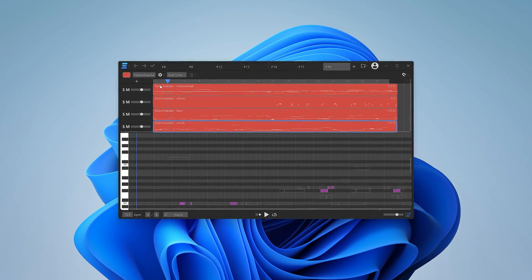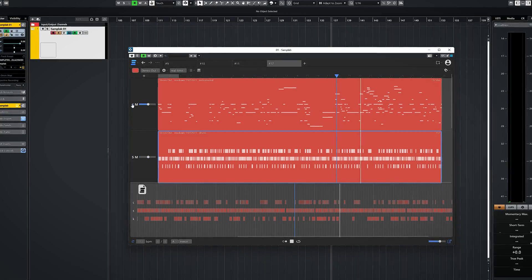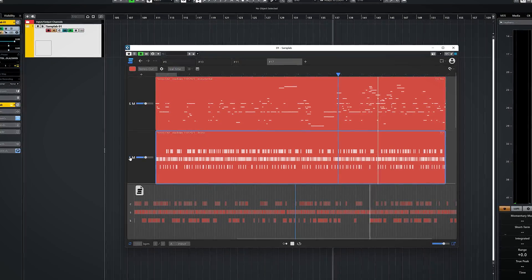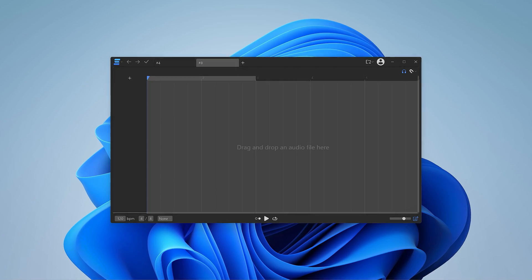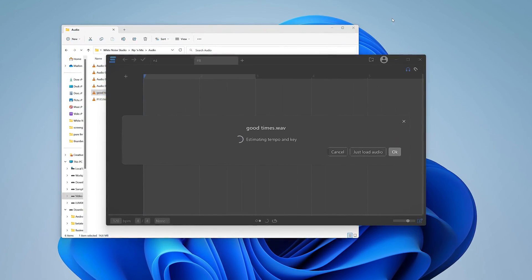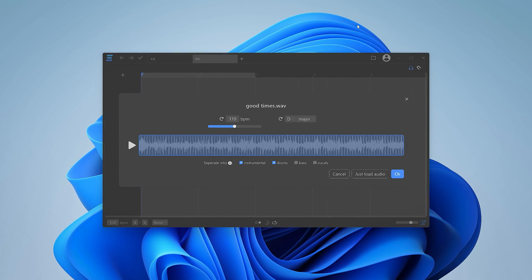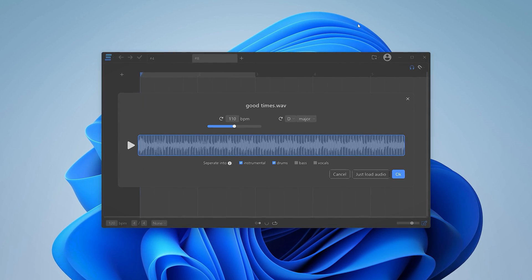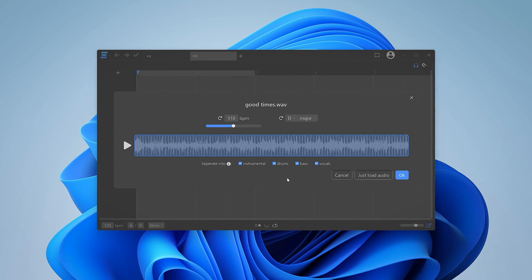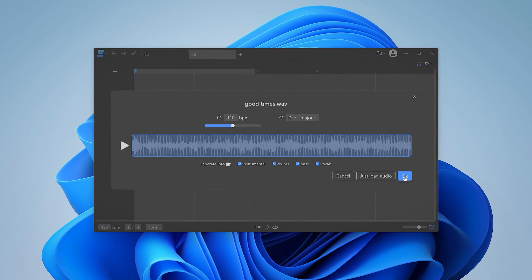Samplab2 works as either a standalone app or as a plugin inside your DAW. In your DAW you can find it as an instrument, not as an effect. To start, drag and drop your audio file into Samplab. The AI will analyse tempo and key, and you can decide if you want stem separation and which stems you want. Press OK and the AI will do stem separation and MIDI extraction.